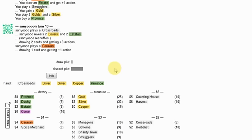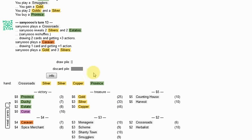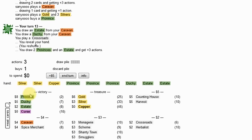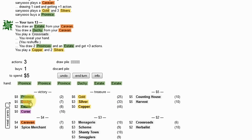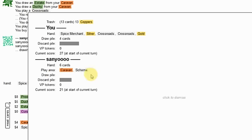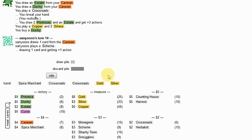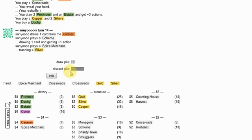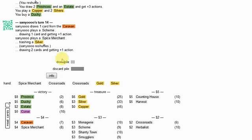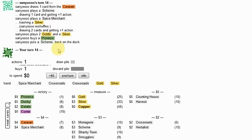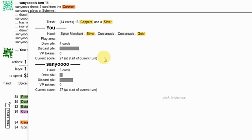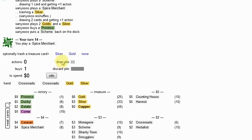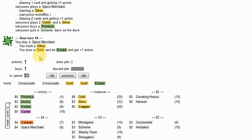And my Spice Merchant is gonna stop being very effective here very shortly. But what are you gonna do? This is not good. But he's out of money. That's pretty much all the money in his deck. He puts the Scheme back. That's not a bad call.